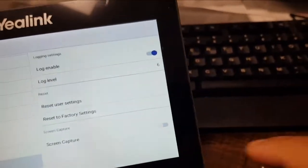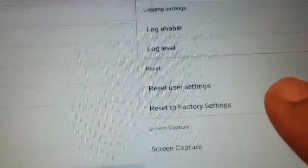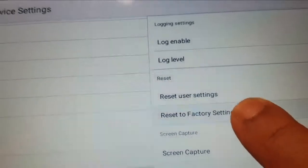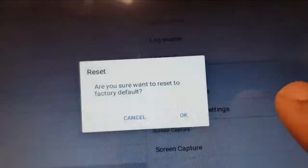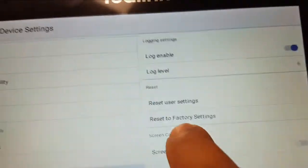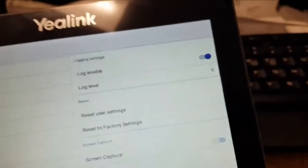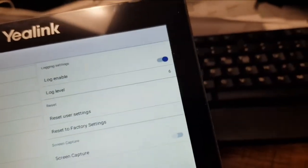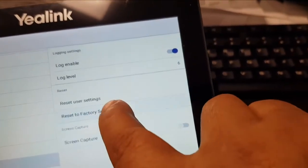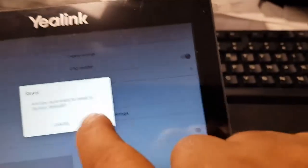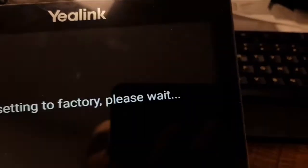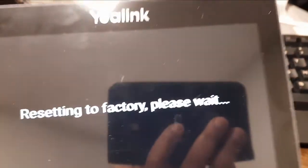The reset to factory settings, the option we want. We tap that. It will confirm do you want to reset to factory settings. This is if you want to get the phone back to ground zero and start from scratch.